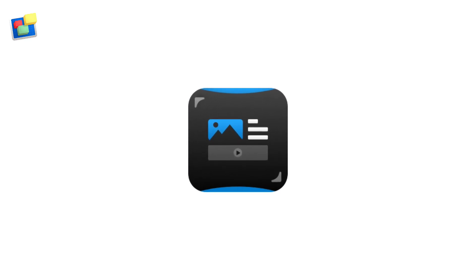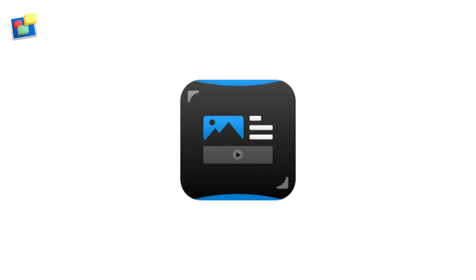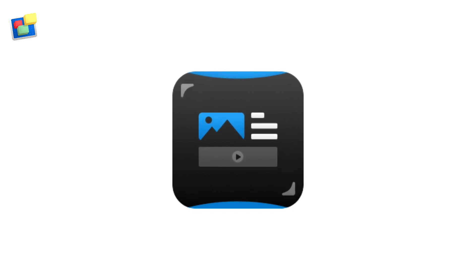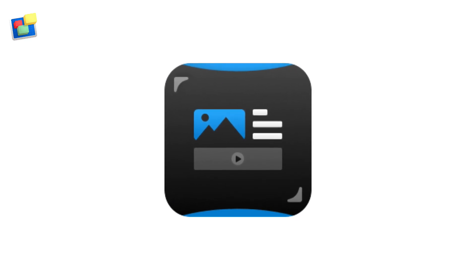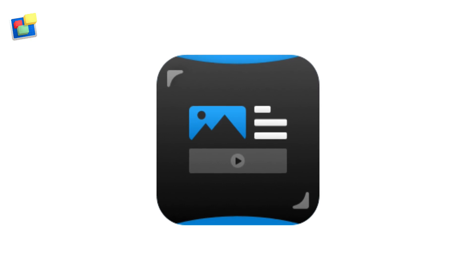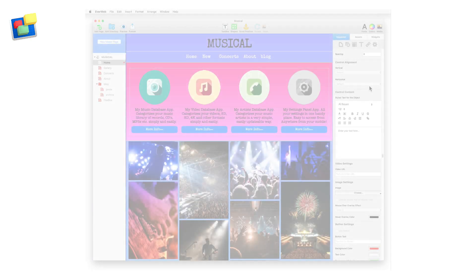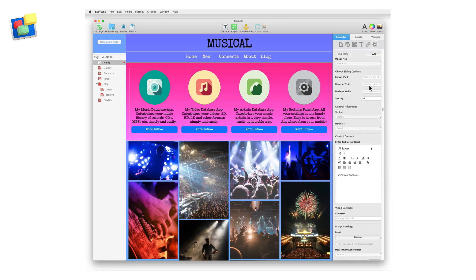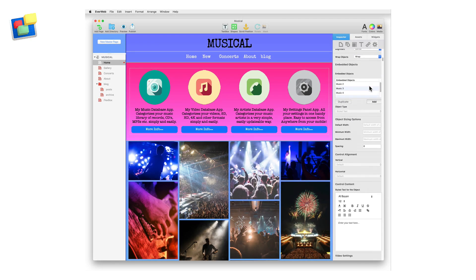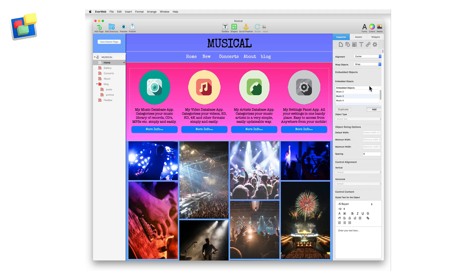The Flexbox widget is incredibly versatile with countless options combining text, images, videos and buttons into a section of a responsive page. This video will show you how to use the widget and get the most out of it.